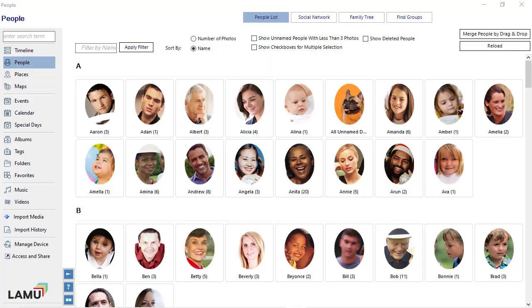To find group photos with two or more people, select the People view. Click the Find groups button in the top action bar.